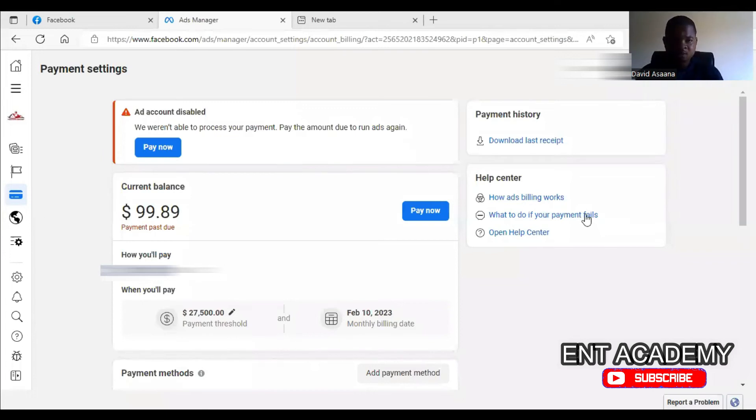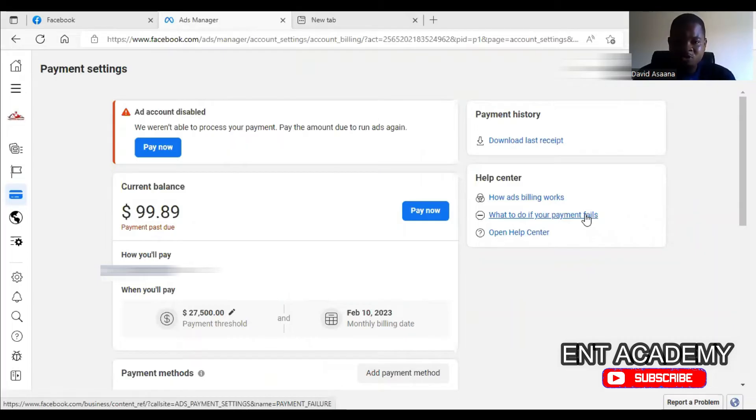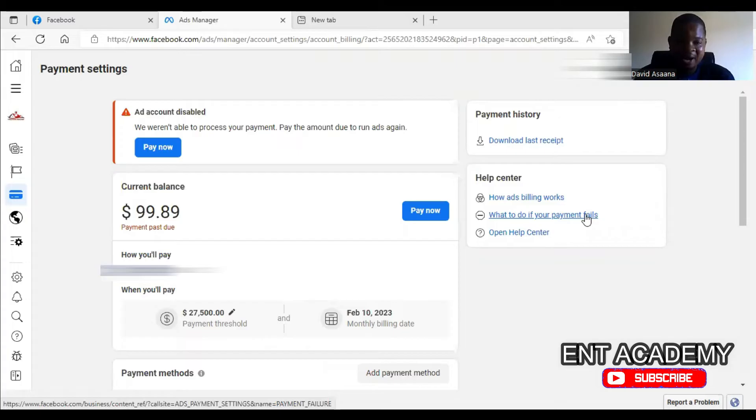You may have a problem like we weren't able to process your payment, pay the amount due to run ads again, and your ad account is disabled. I want to help you resolve this problem if you are trying to run ads on Facebook and you encounter such a problem.